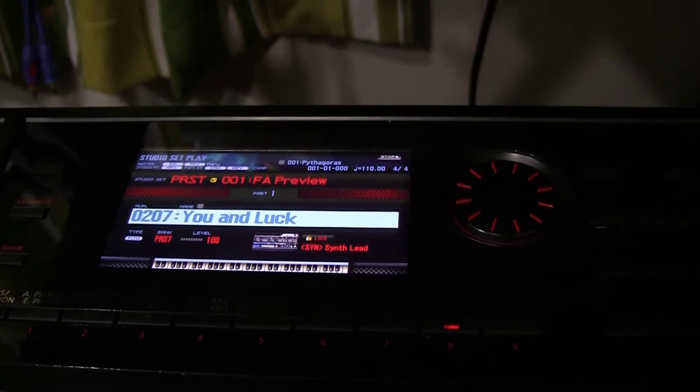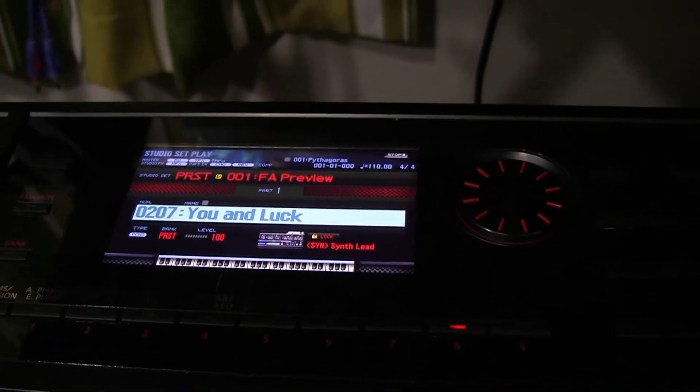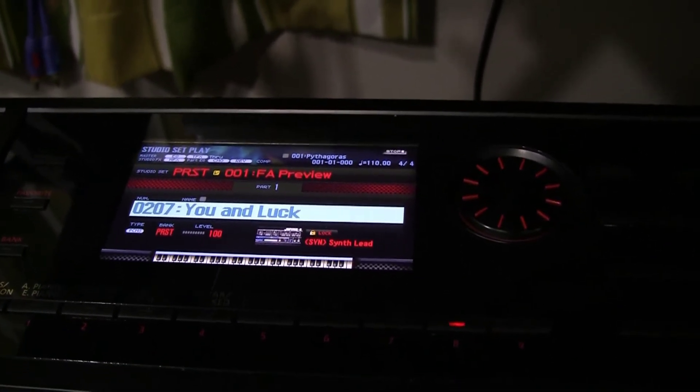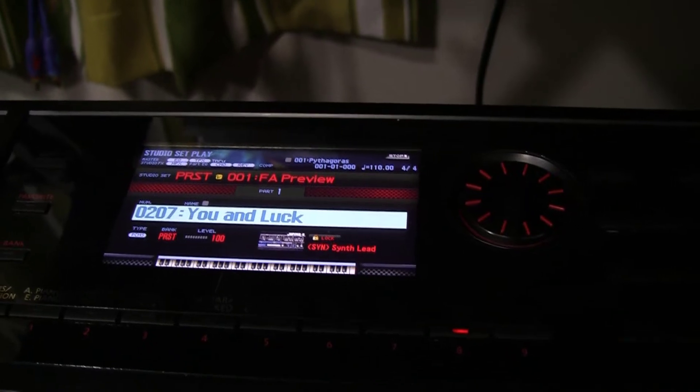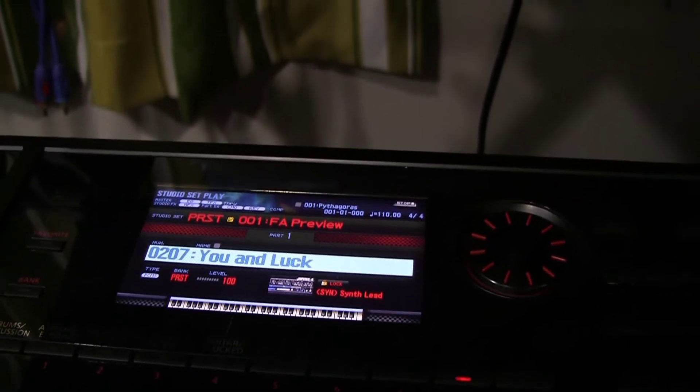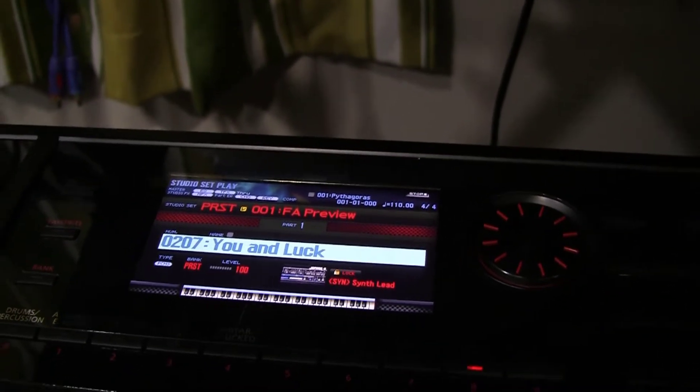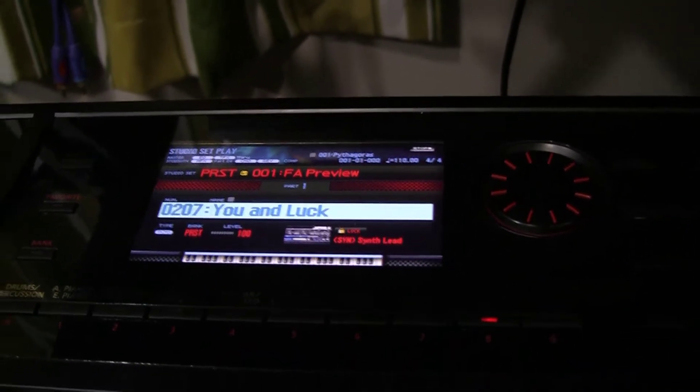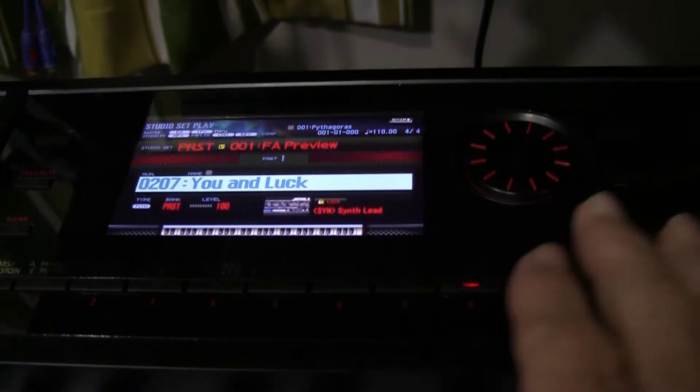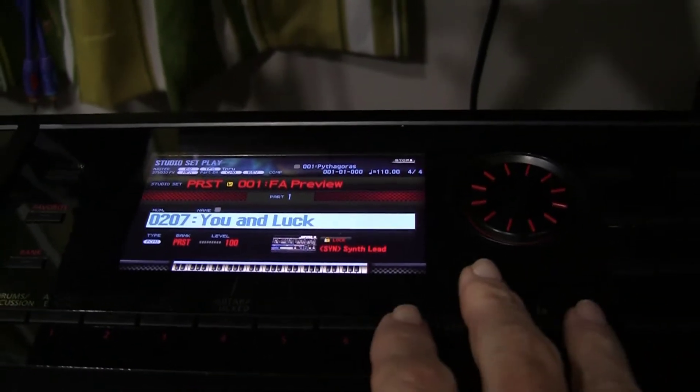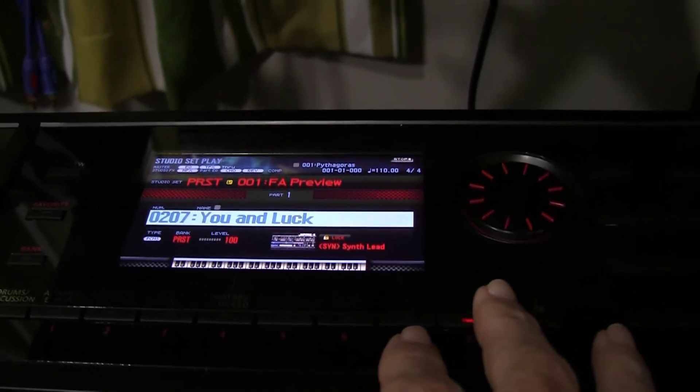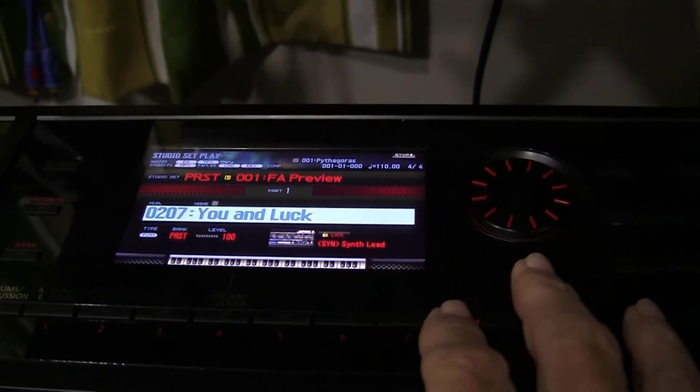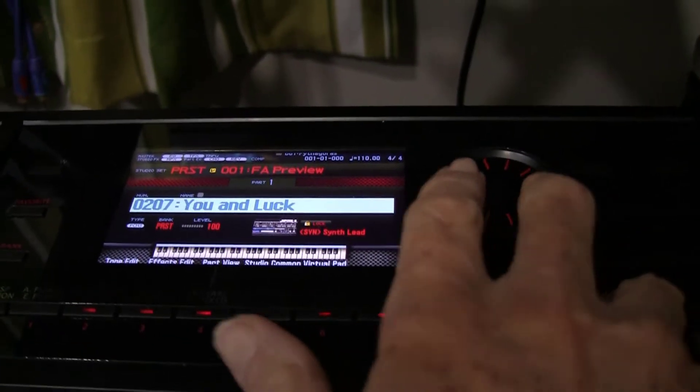As you can hear it's quite an interesting tone and we've chosen it to examine the structure. So the first thing we will do is press the shift key.